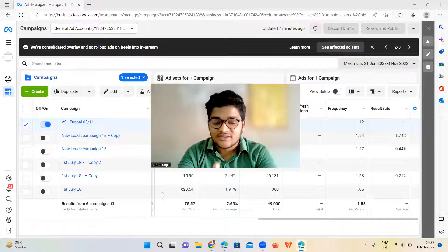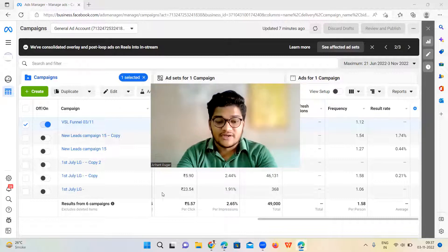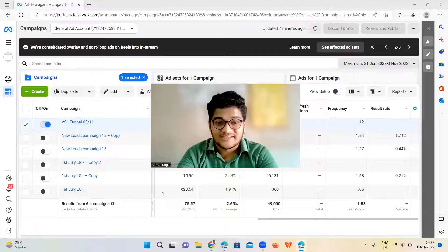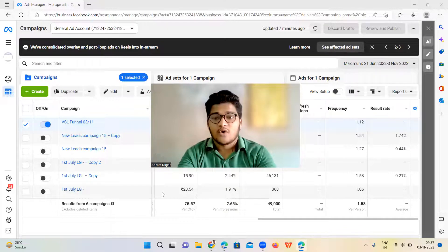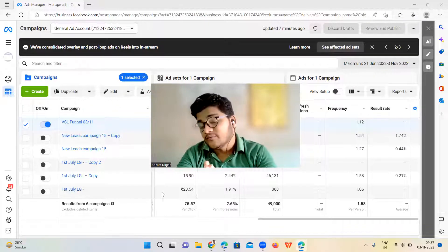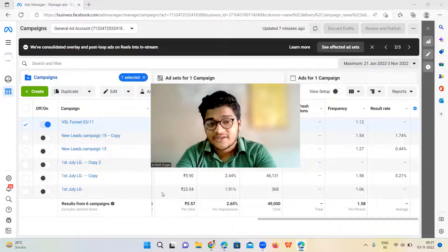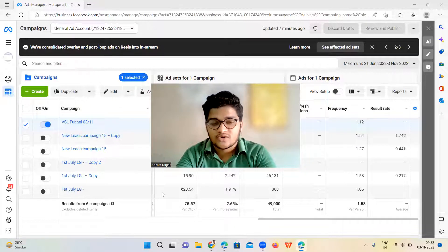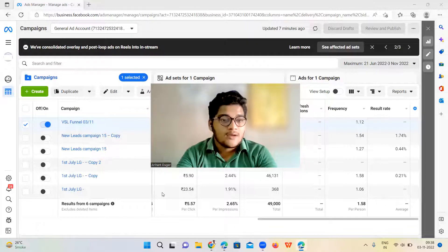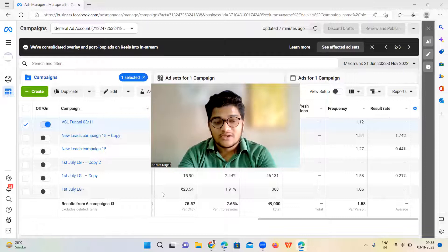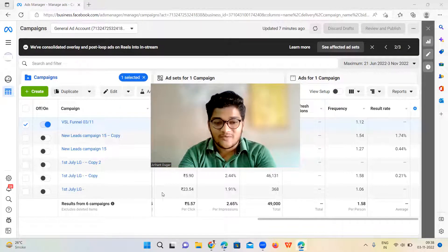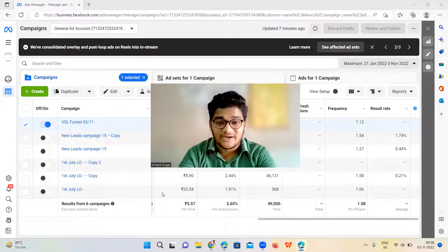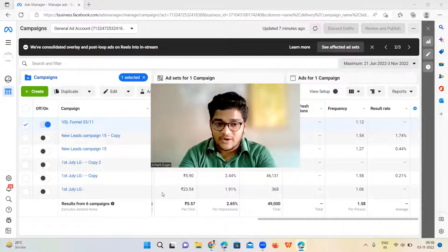Generate somewhere between 50 to 500 leads every single month. If you see right now, I'm on this ad account. I don't know if you have experience running Facebook ads by yourself or not, but make sure you watch this video. I'm going to show you how you can generate 50 to 500 high quality inquiries with interested clients every single month using Facebook and Instagram ads.